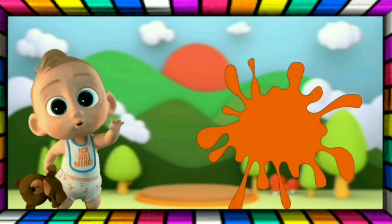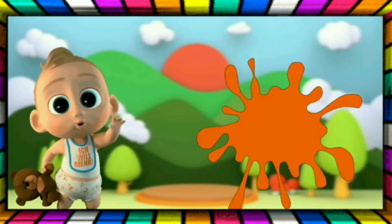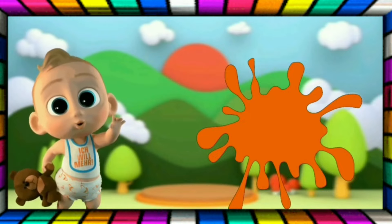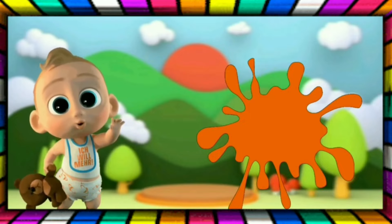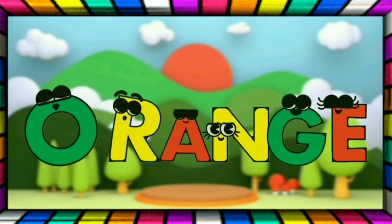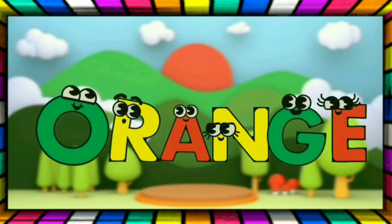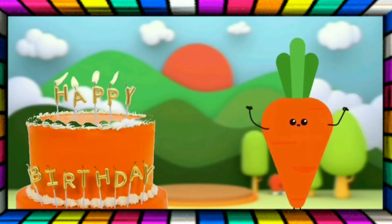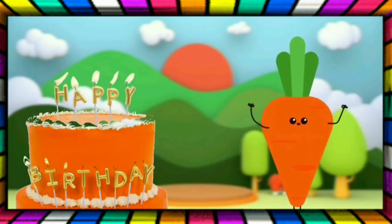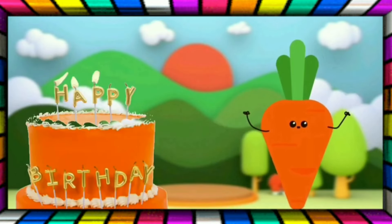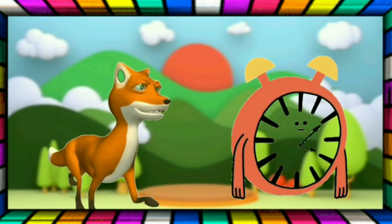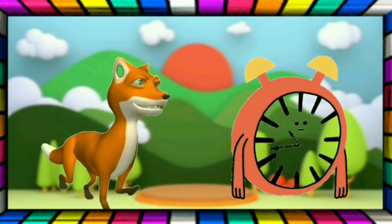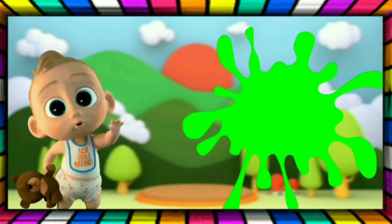This is Orange. The color is Orange. This is Orange. The color is Orange. O-R-A-N-G-E, Orange. The cake is Orange. The carrot is Orange. The fox is Orange. The clock is Orange.